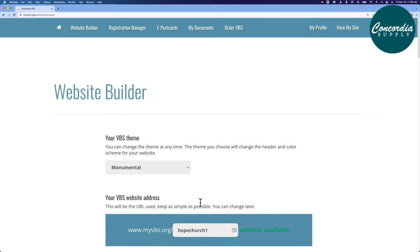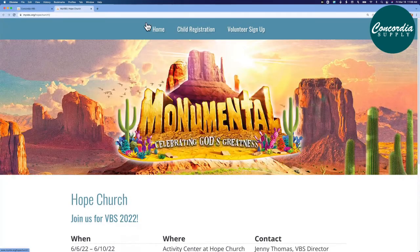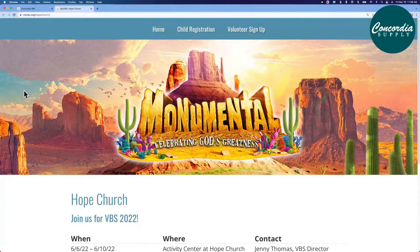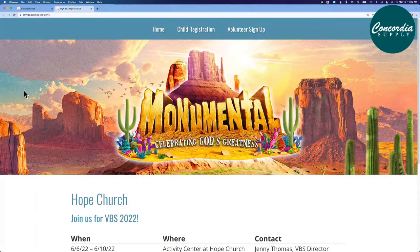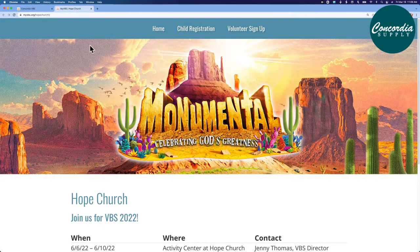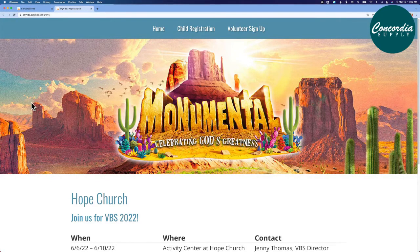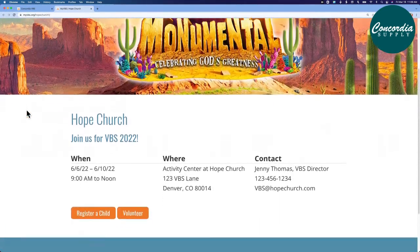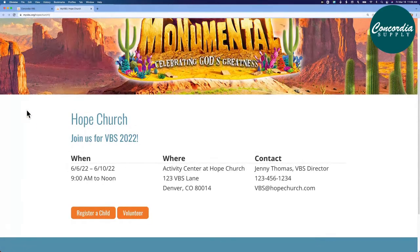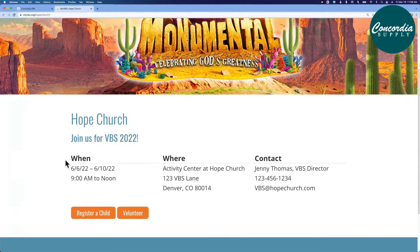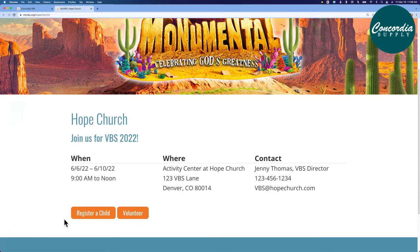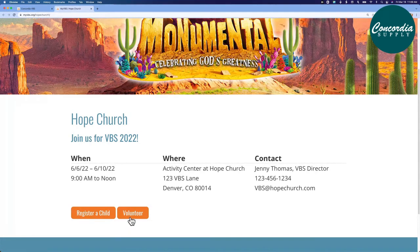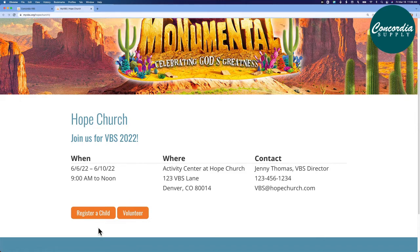So let's view the public-facing site. Up in your navigation bar, up in the top right, click view my site, and it will open in a new page. This is the public-facing page for your VBS registration. There is a navigation bar at the top, a great picture of your VBS theme, and then all the details down below. Your church, when, where, and who to contact, a button for families to click when they want to register a child, or if a volunteer wants to participate, they can choose to click the form here.